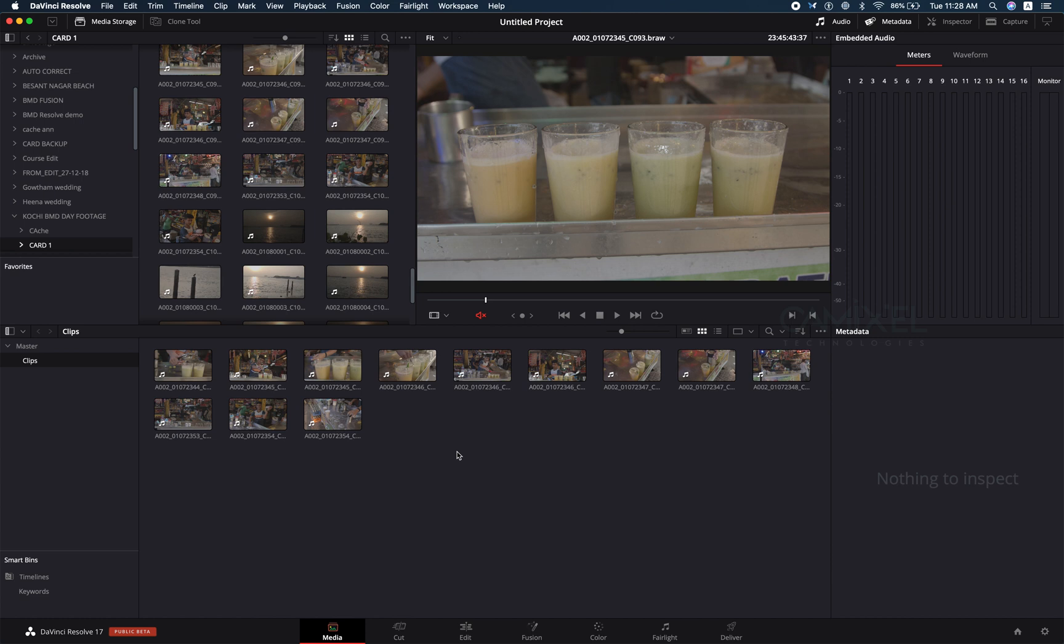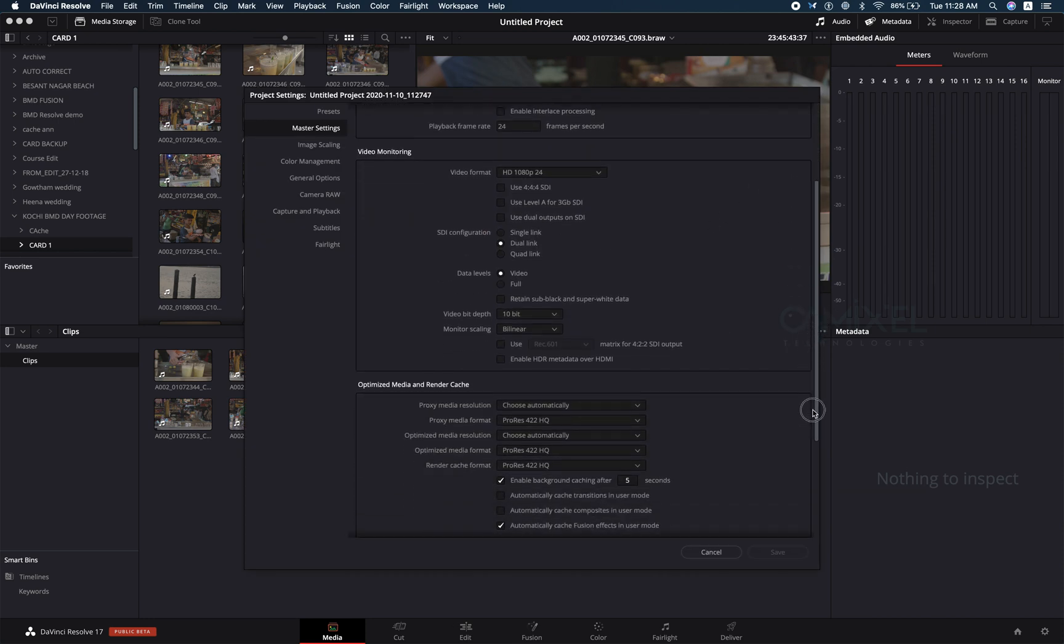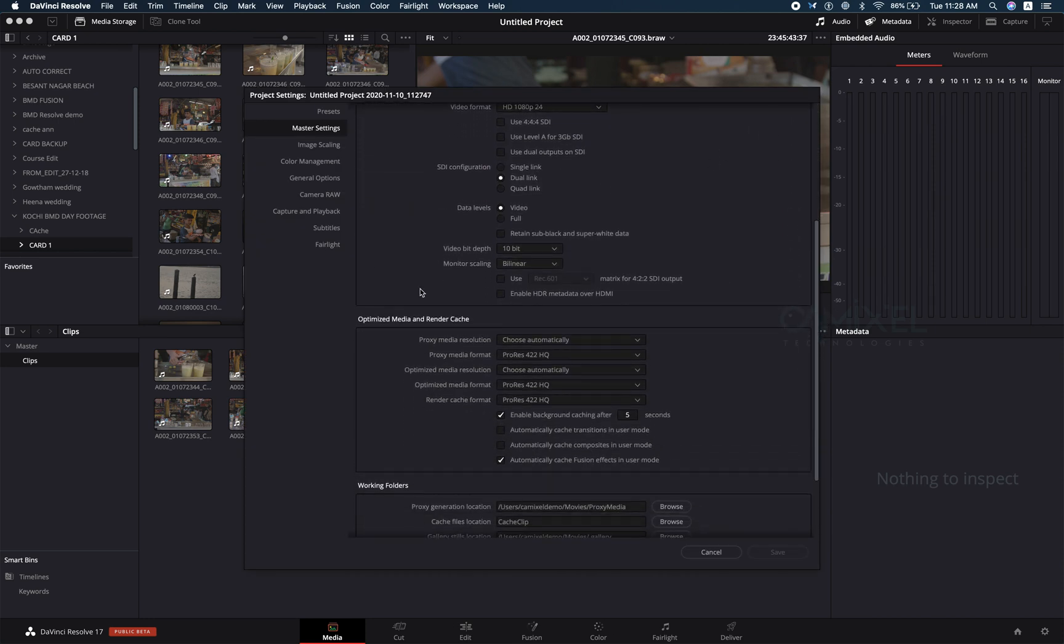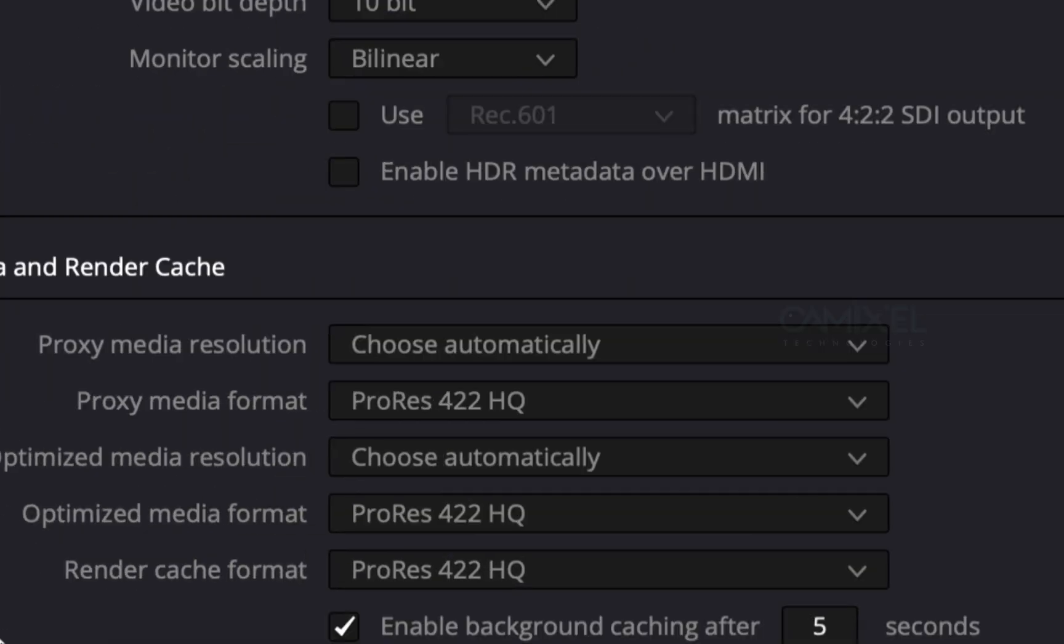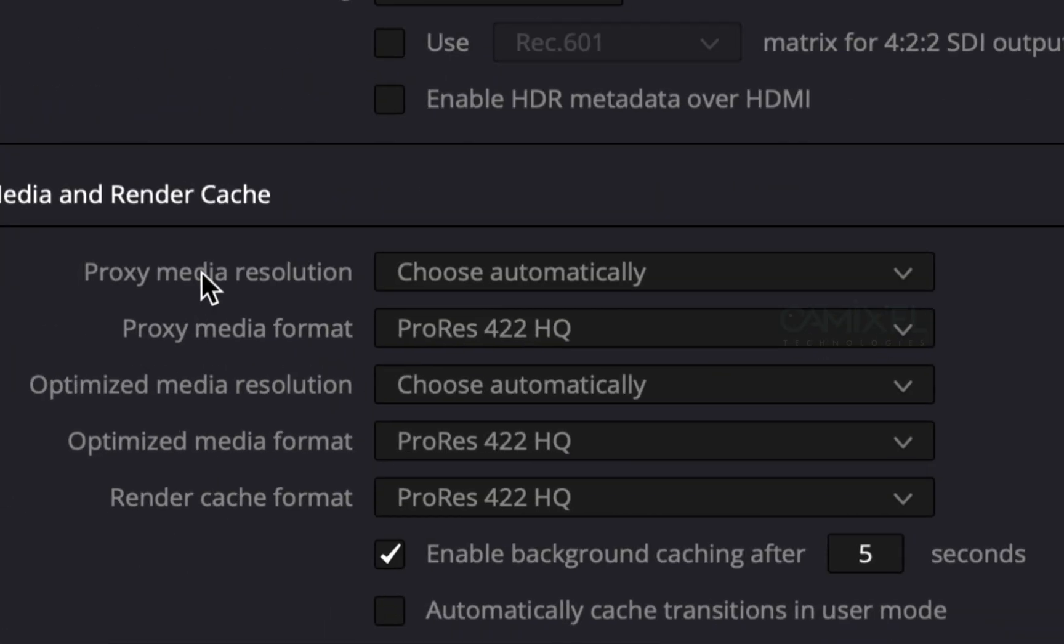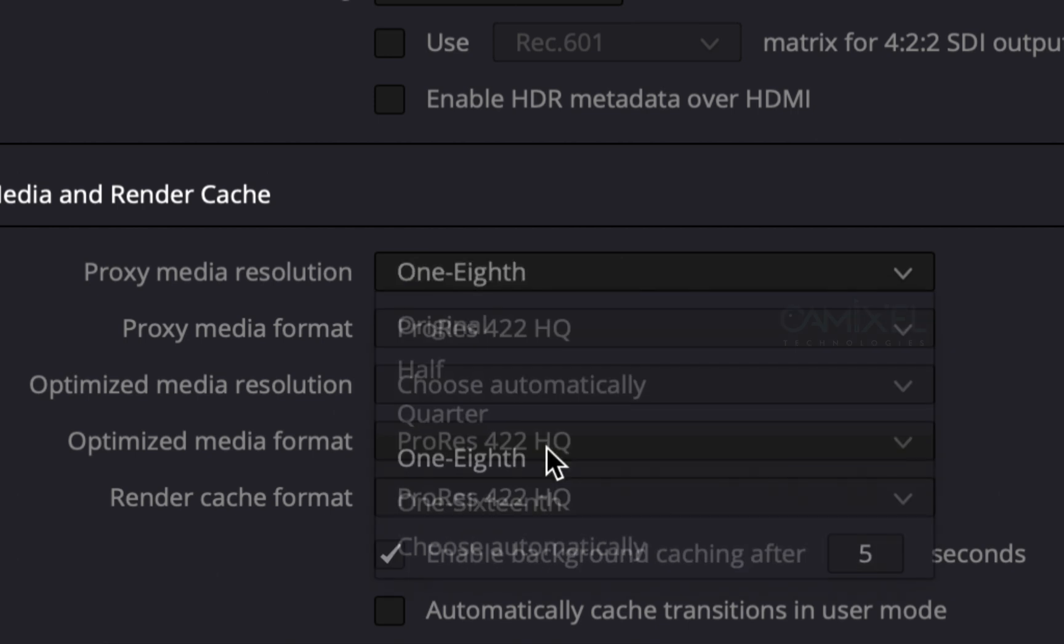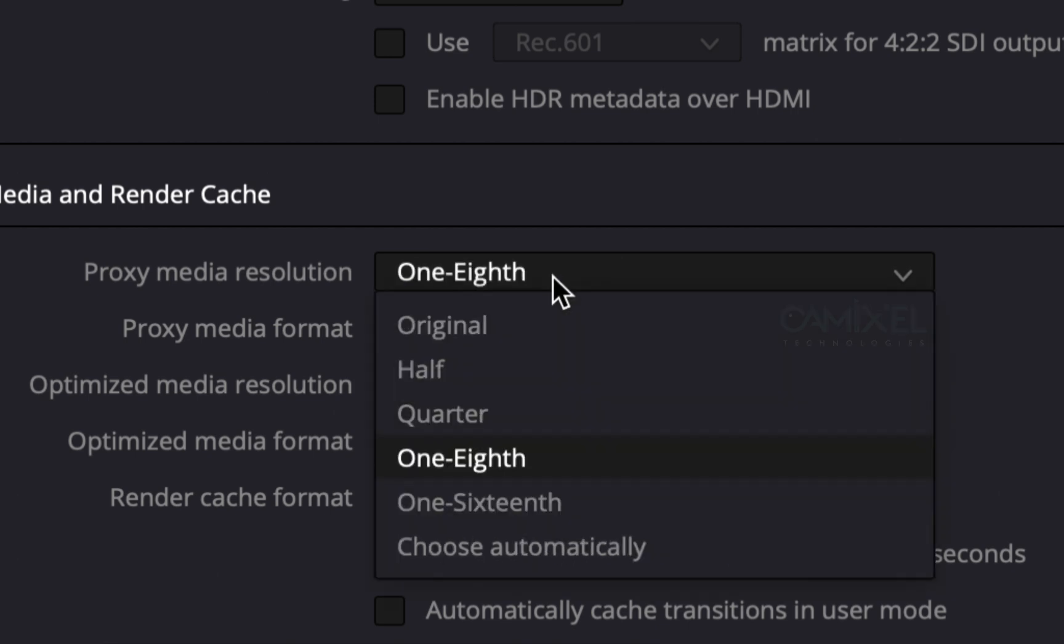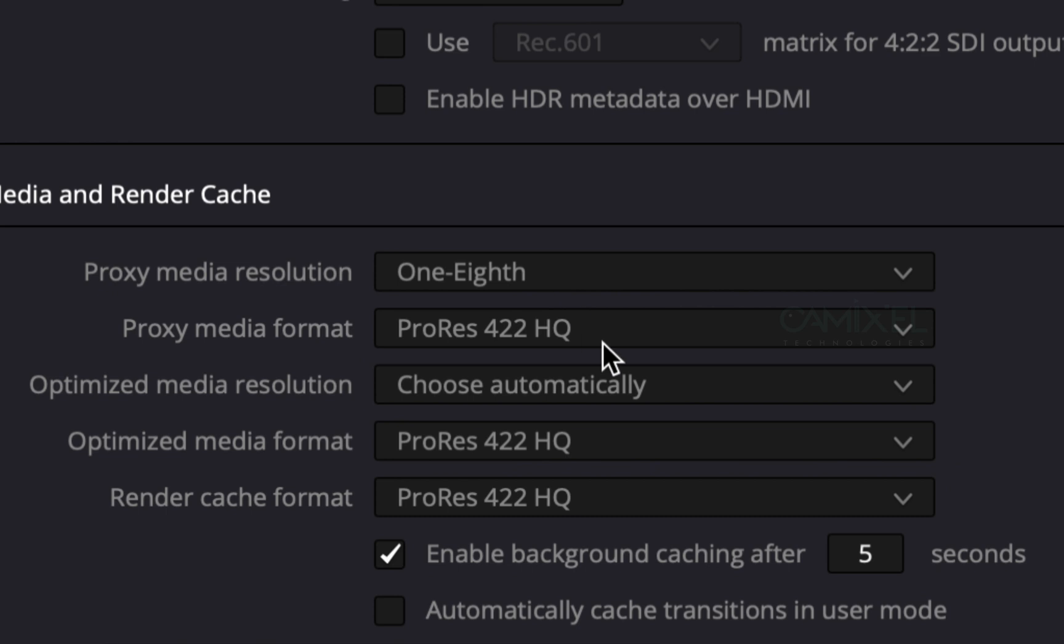First we need to set up the proxy media generation. I'm going to my optimize media and cache in my master settings. You have an option here called proxy media resolution. I'm going to choose quarter and you can also let it be chosen automatically. It will define your system capability and choose it.